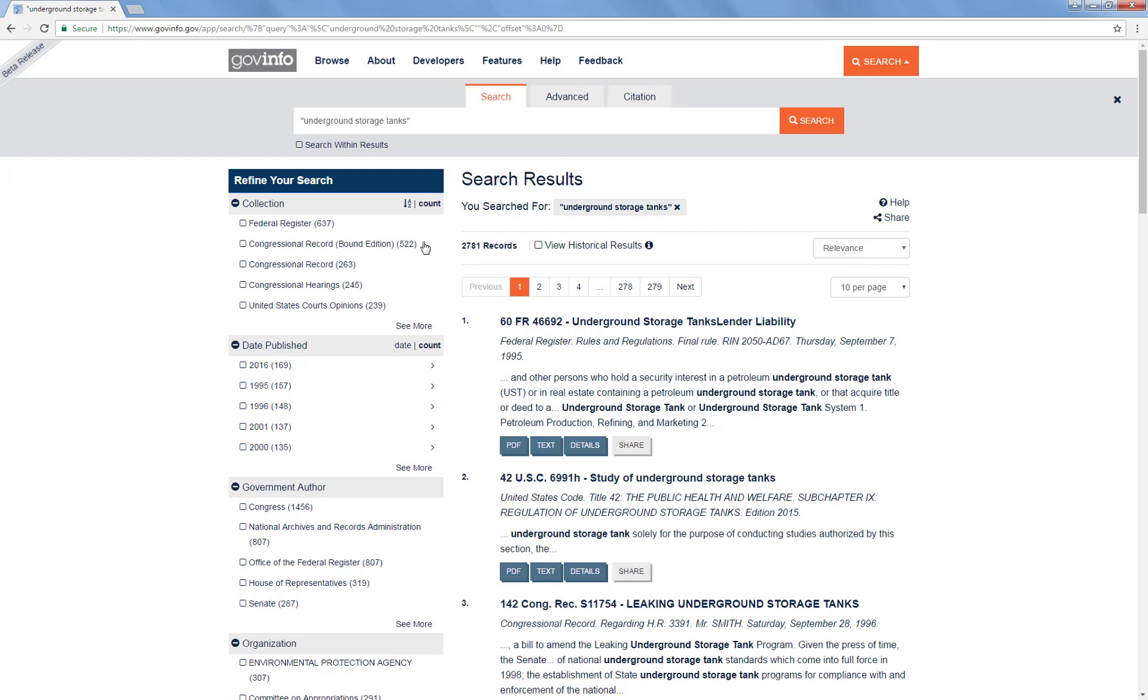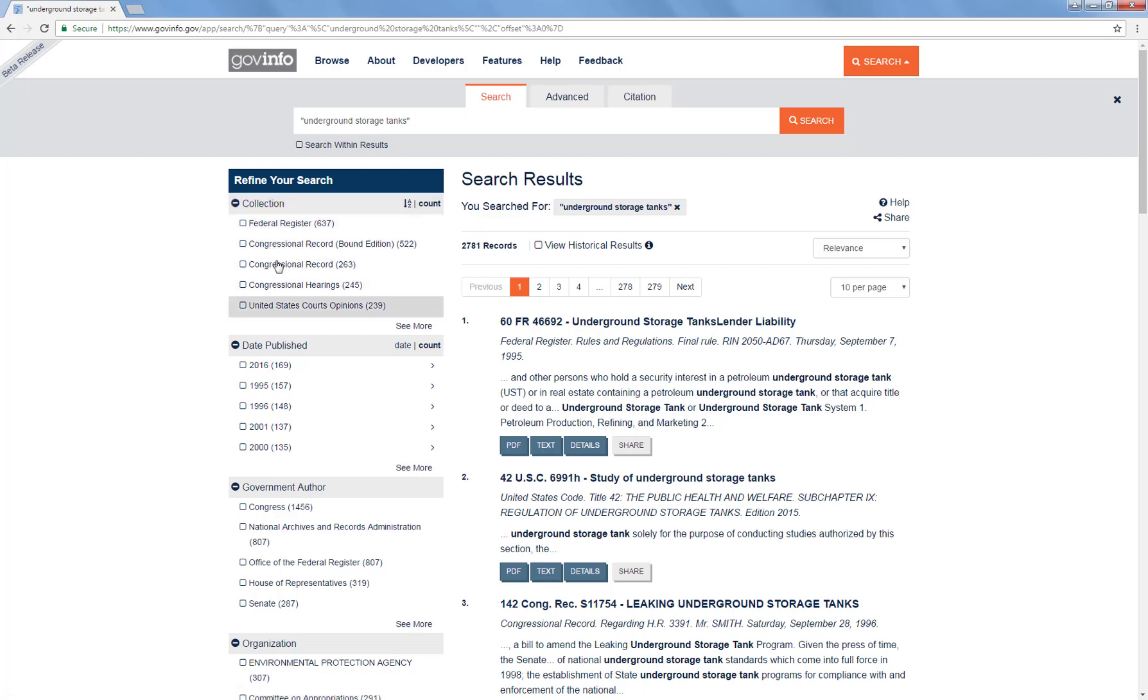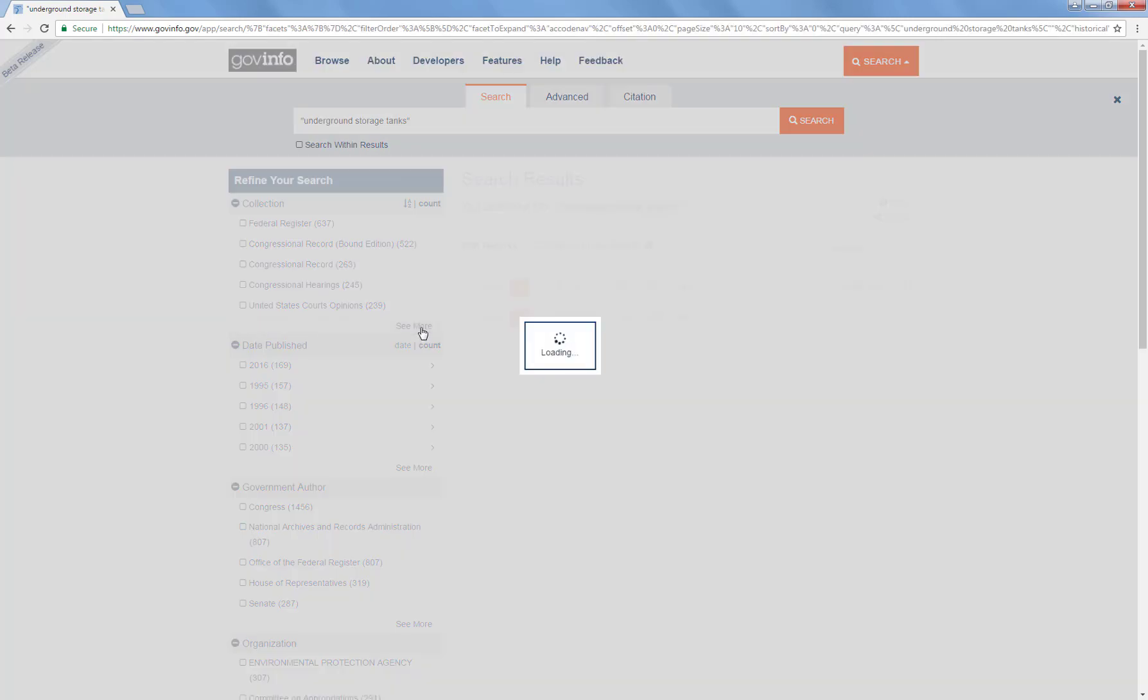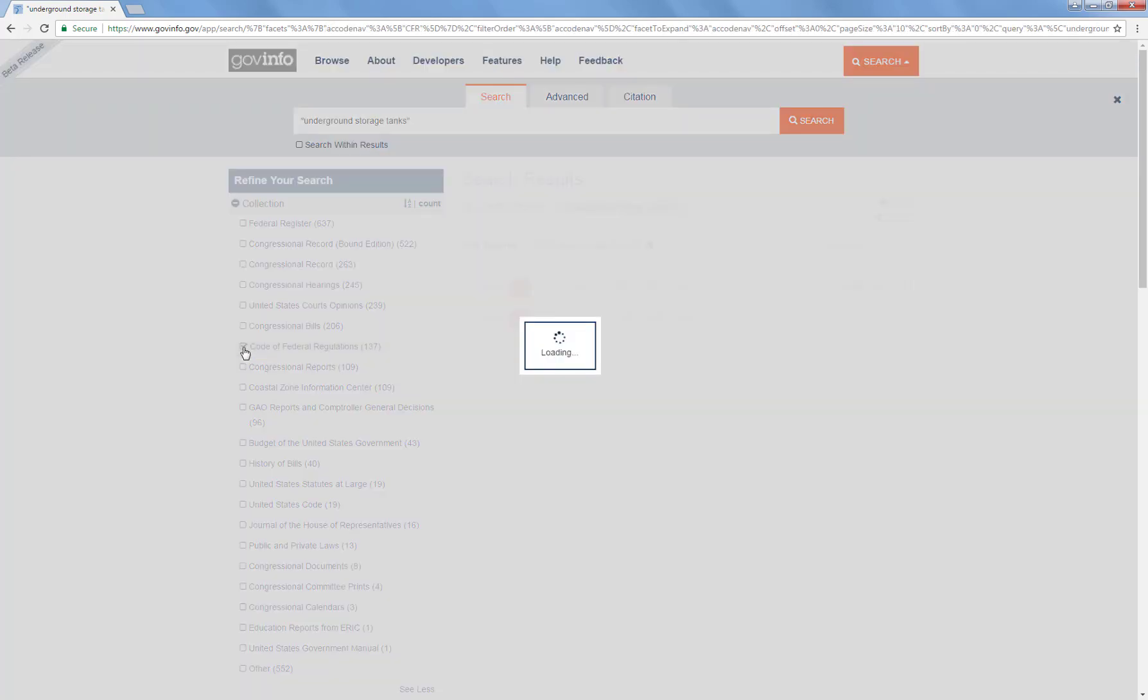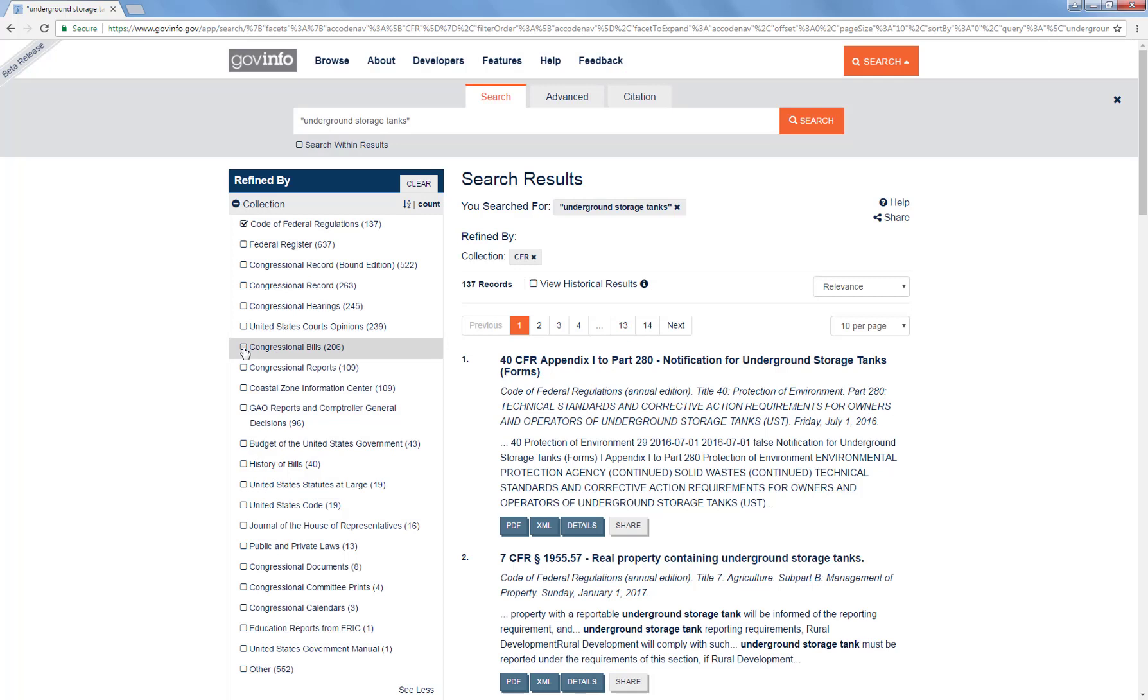We can use the information on the left-hand side to narrow our search. One thing that we know we're looking for is information from the CFR or Code of Federal Regulations. When we look under collection, we don't see CFR listed. However, if we click on the See More button, then we can see Code of Federal Regulations. So I'm going to go ahead and click that. And now we're down to 137 records.